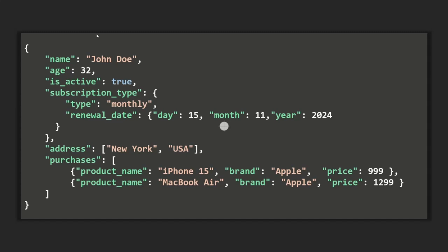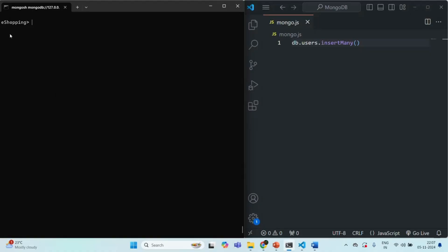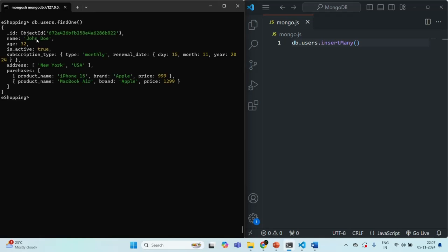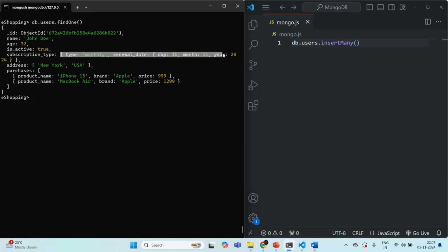Now that we know what an embedded or nested document is, let's learn how we can work with embedded documents. Let's go to MongoShell. Currently we are in the eShopping database. I am going to query the first document from the users collection using the findOne method. It returns the first document, and we can see the subscription type field is storing an embedded document.